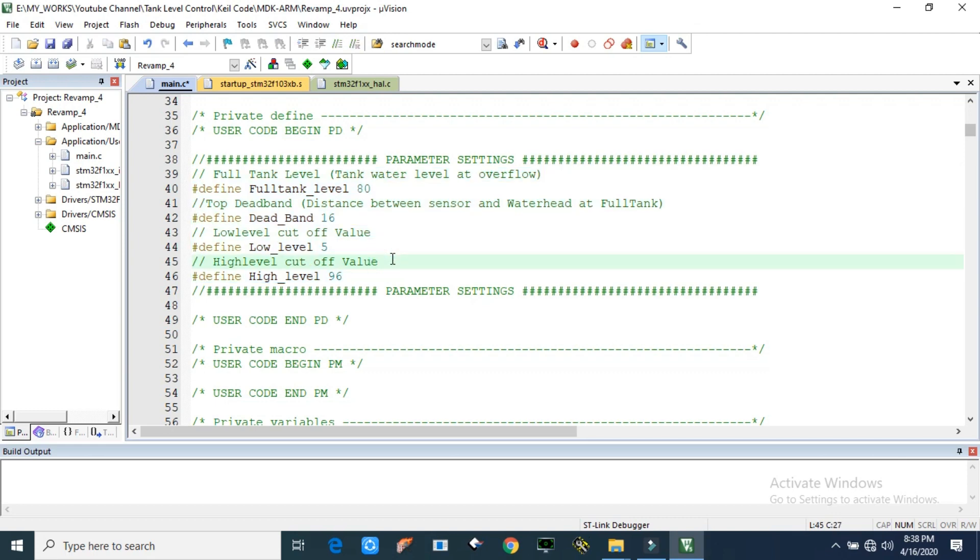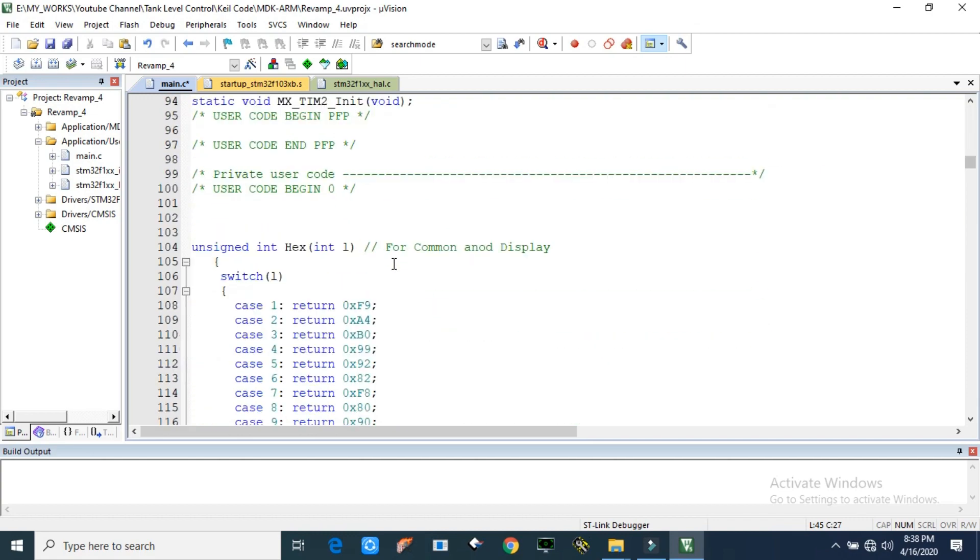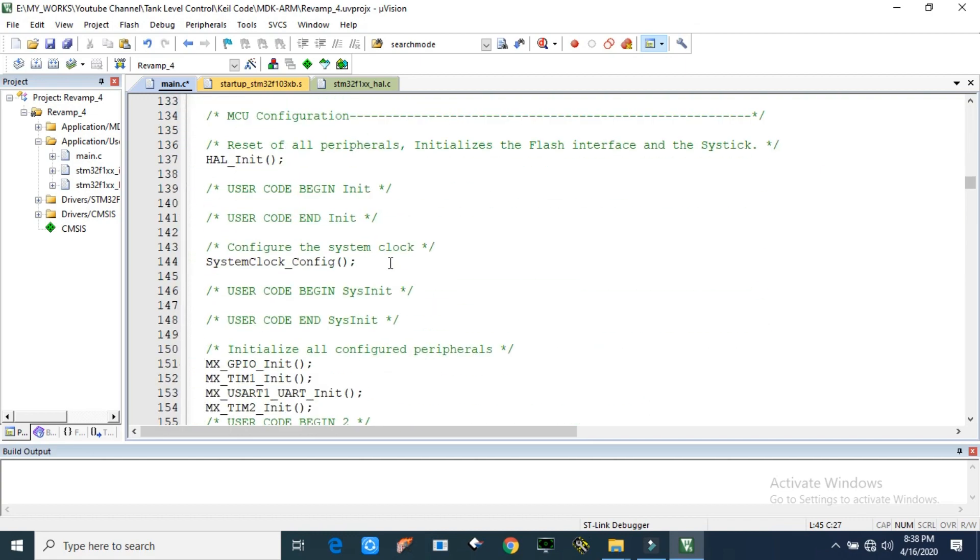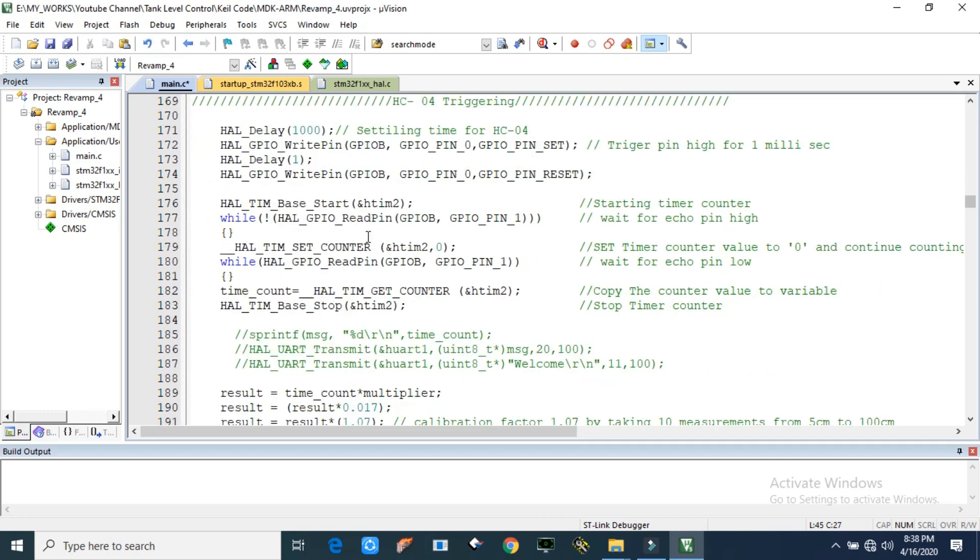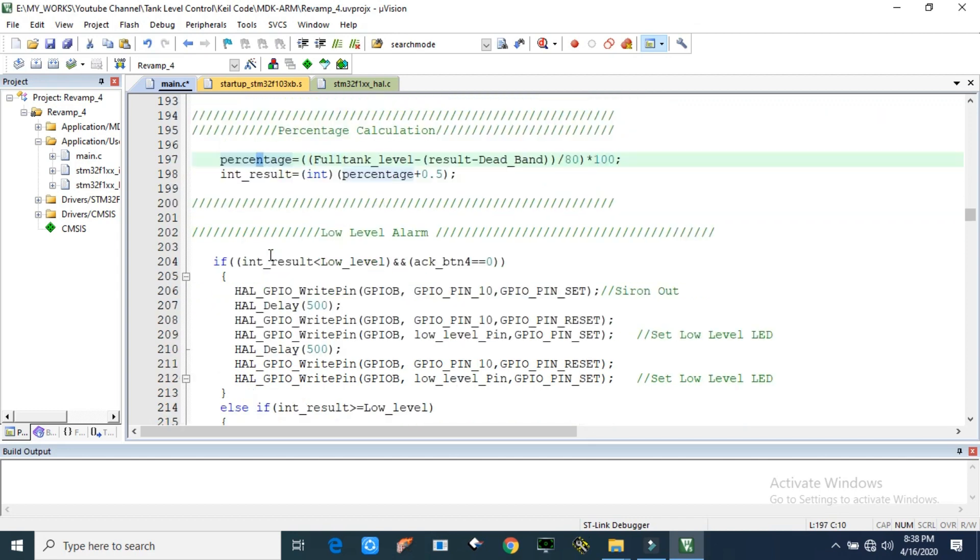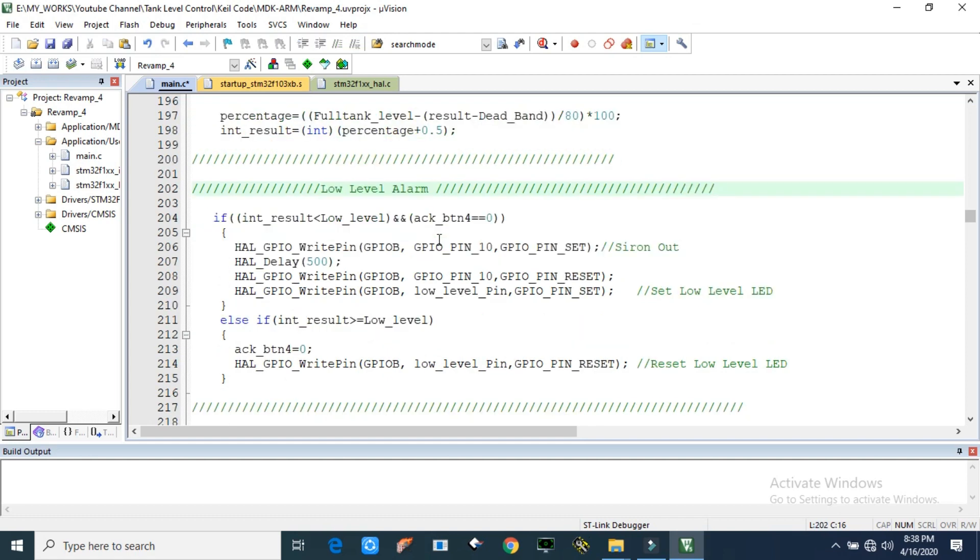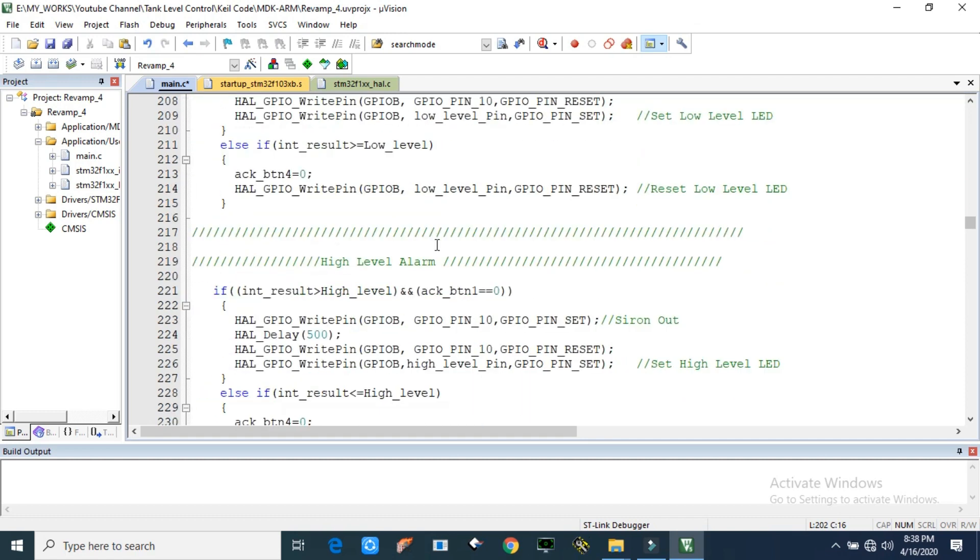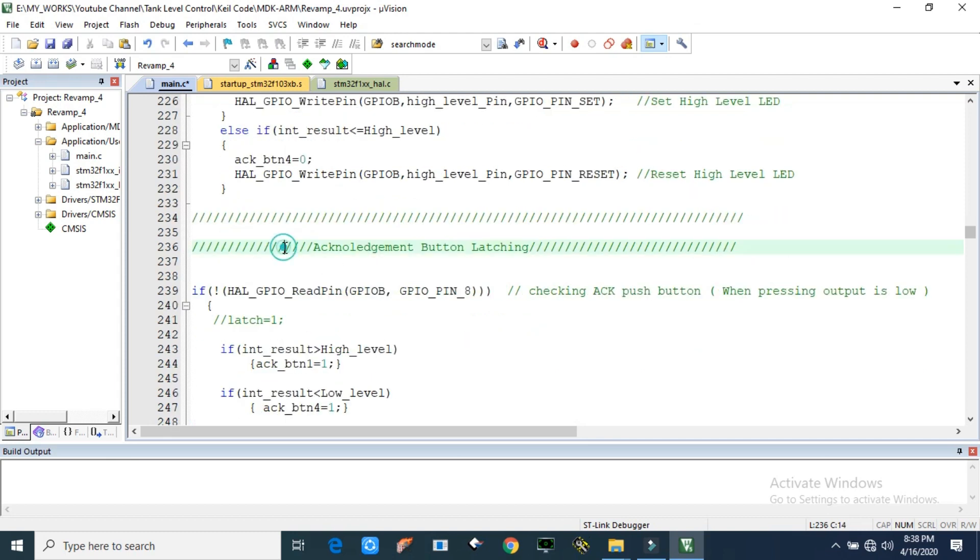The remaining section of the code is initialization and global variable declaration. Then here we are triggering the HC-04. Here we are getting the result and height, converting it into percentage. Here is low level condition. Our low level trip is set at 5%. This code block is dedicated for low level trip, and this code block is dedicated for upper level cutoff. Here is the acknowledgment code section. In our system we put an acknowledgment push button. The function of the acknowledgment button is to stop the alarm sound. If a lower level cutoff or upper level condition happens, then corresponding LED will glow with an alarm sound. We can stop the alarm sound or siren by pressing the push button. That logic is implemented in acknowledgment section.